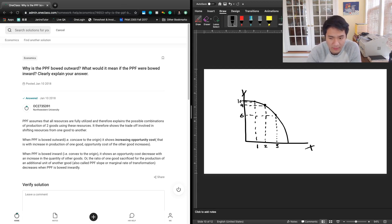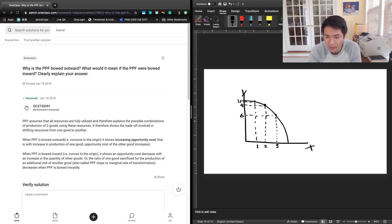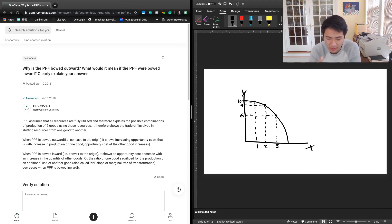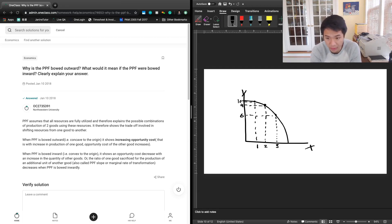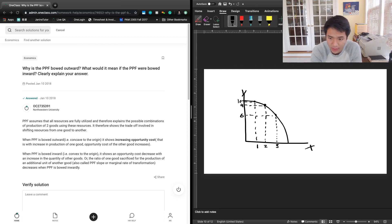That's the trade-off you have between using resources between these two goods. The increasing opportunity cost is why the PPF is bowed outward. We can think of a concrete situation where we're producing two very different goods — let's say corn and cars.